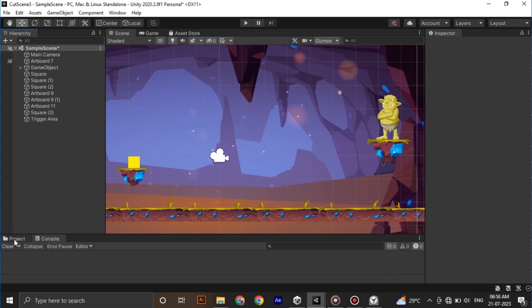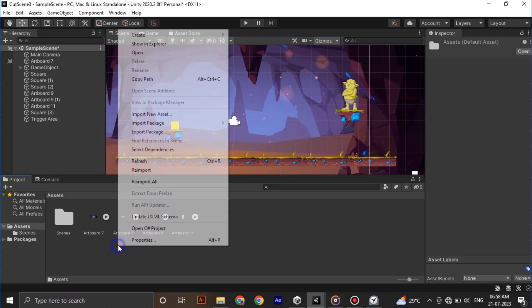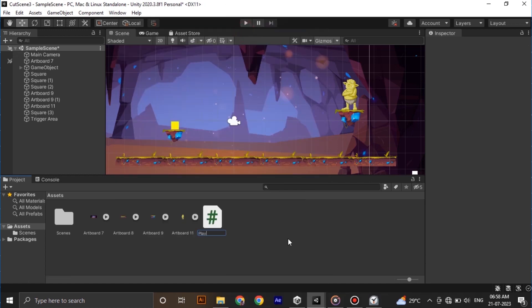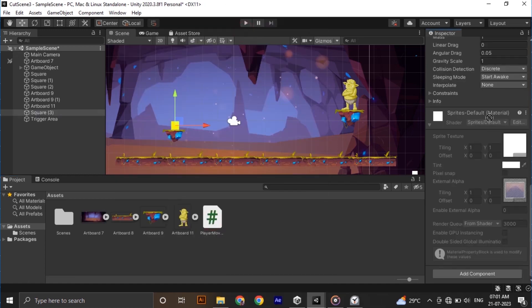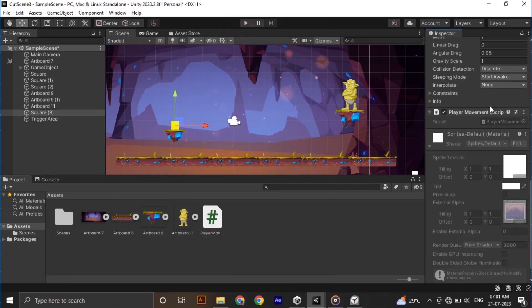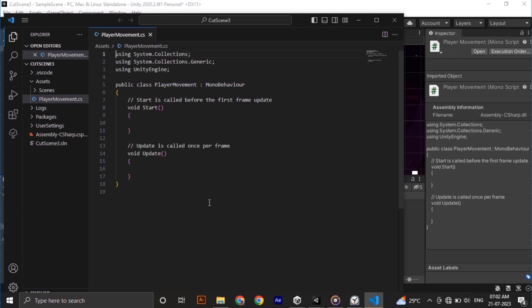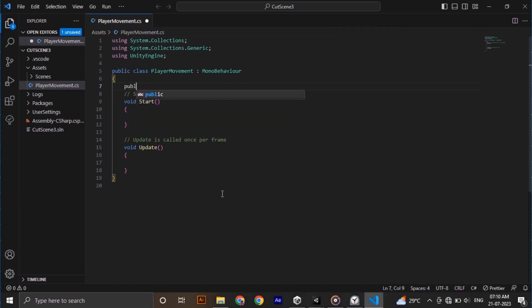Now let's make a C# script to move our player left and right using arrow keys. For that I am making a C# script called player movement and attaching it to our player. Double click and open it in Visual Studio. We need a speed value to determine the speed of our player, so type public float speed.